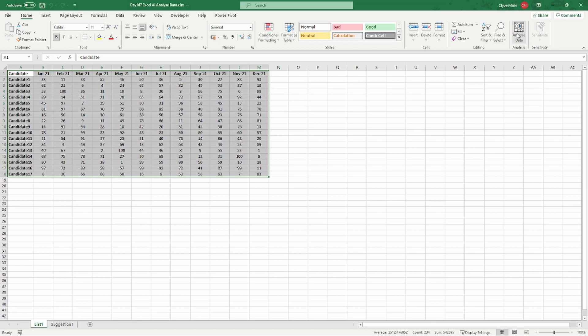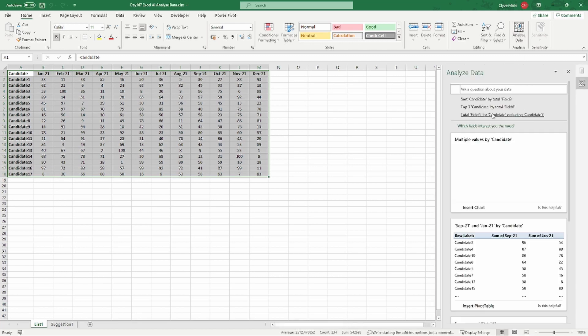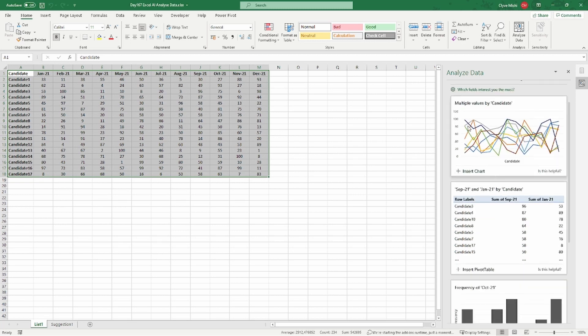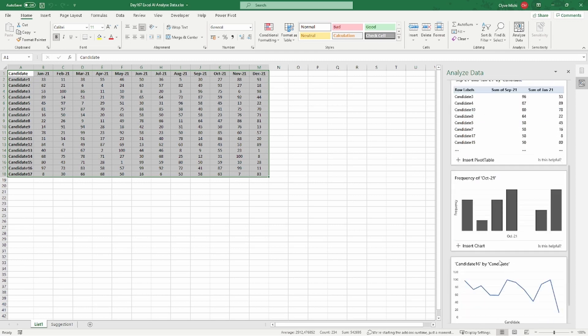You can see, for example, here it's trying to do a graph to show each of the candidates and their marks. You can see for the month of October year.